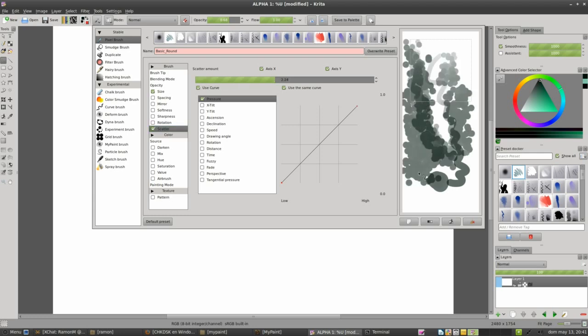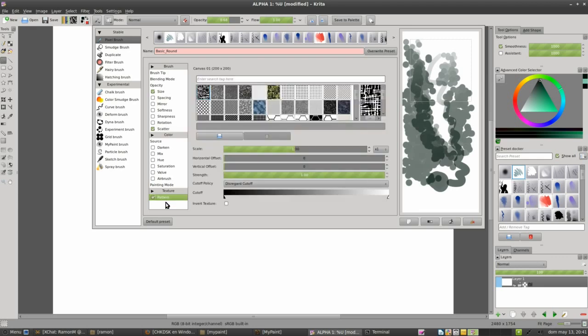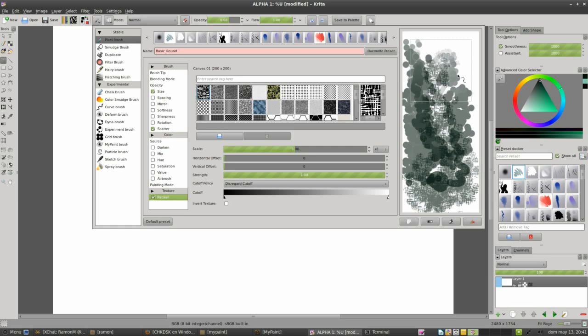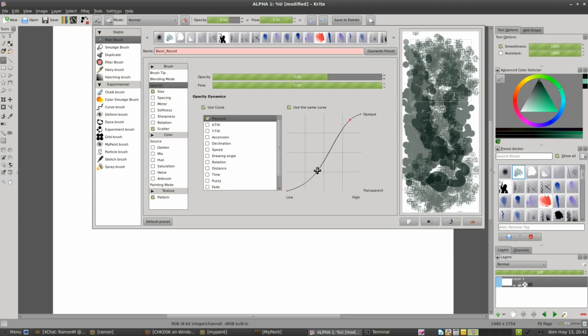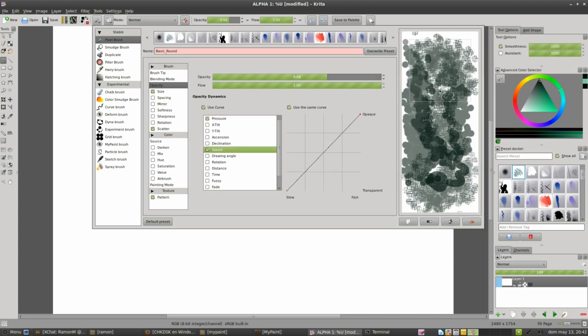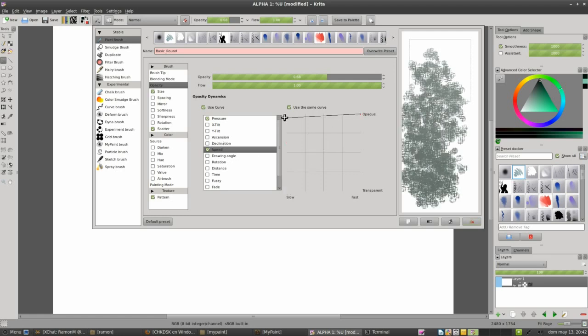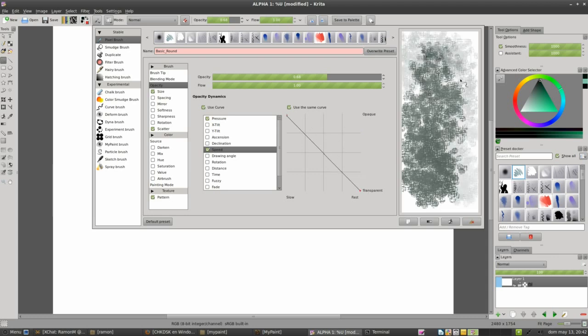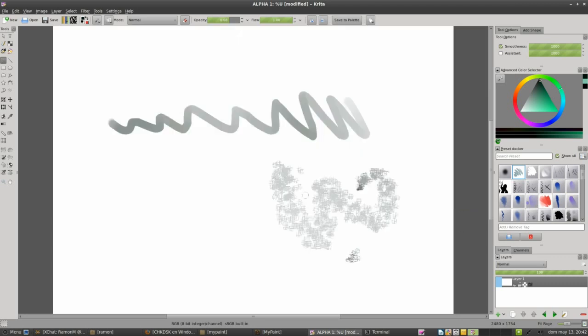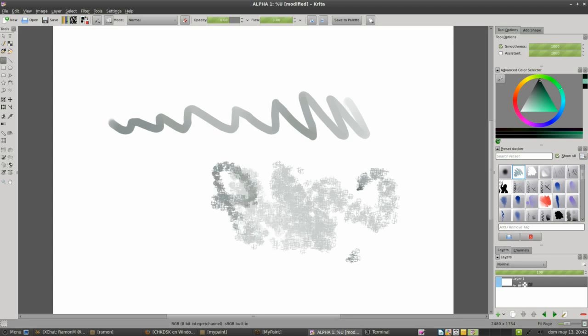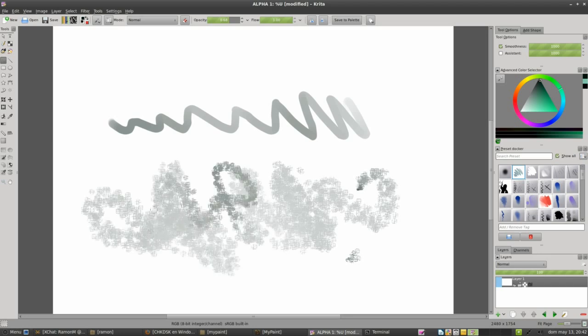And we can change the scatter effect. We can change this, for example. We can add texture. We can change the curve, the opacity curve, make it more linear, for example, and it depends on the speed. So we can start to see what happens. We can invert this curve. And then we have something like this. We test in the canvas and we like the result, so we want to save it.